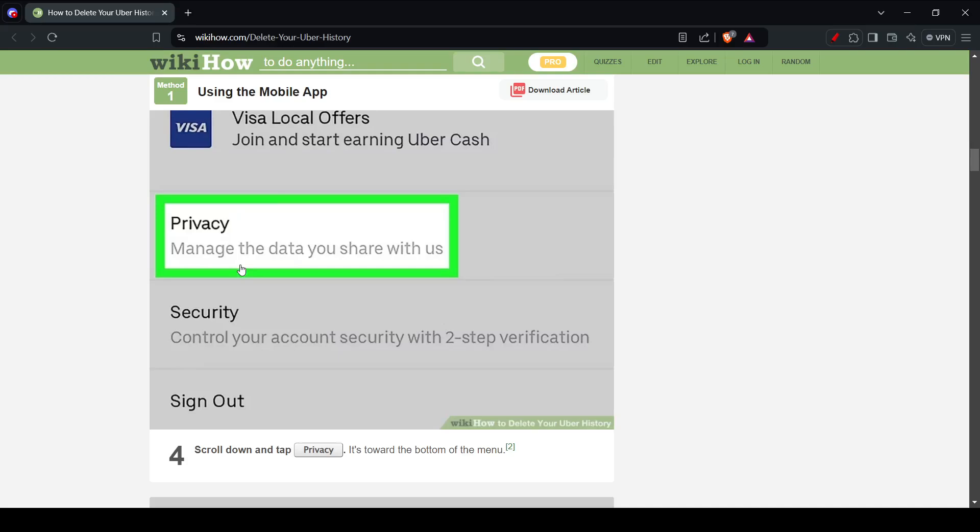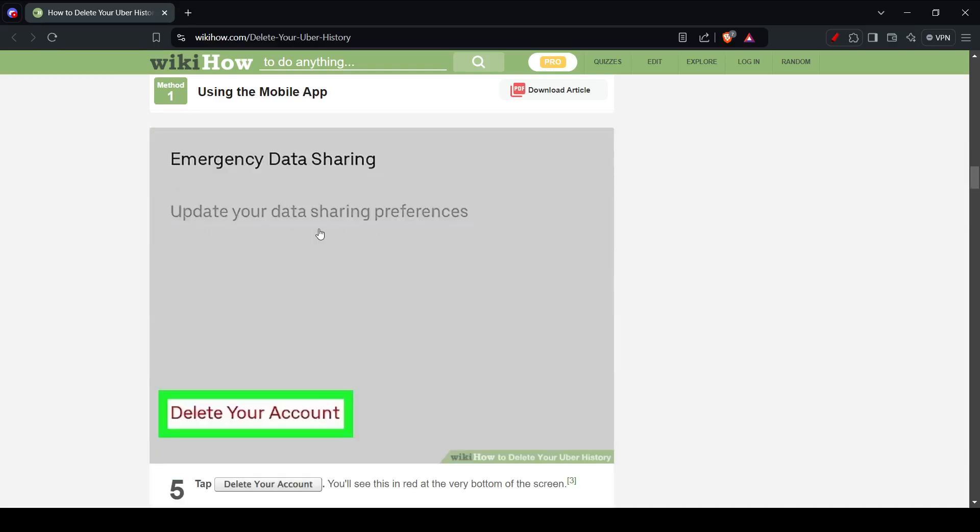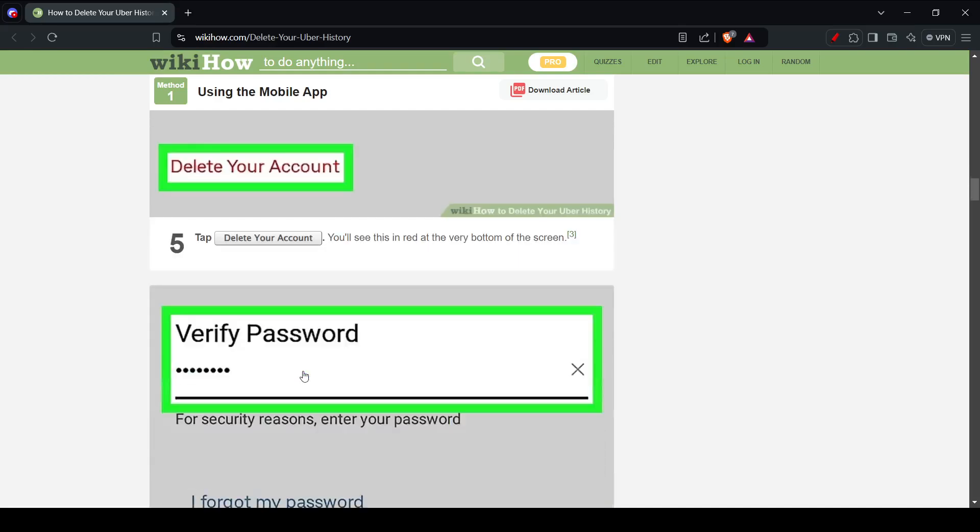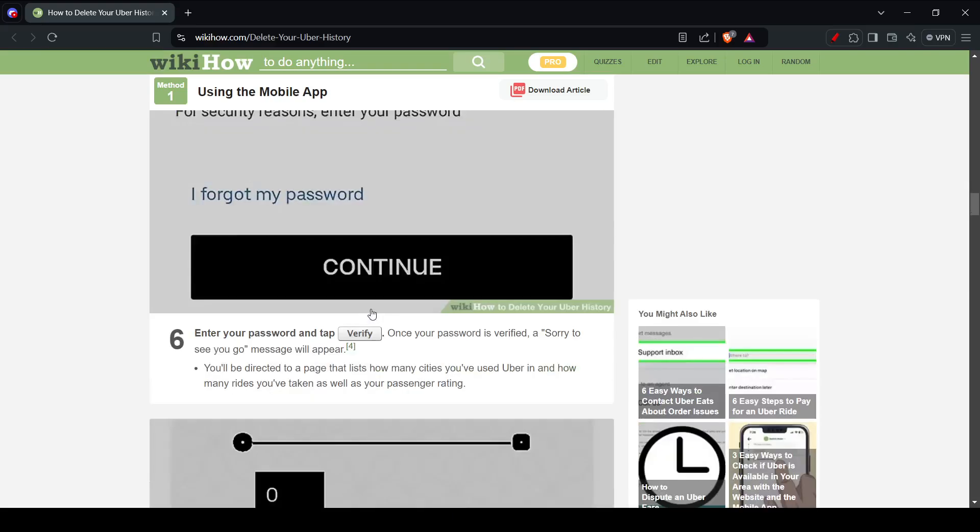From there you're going to click on privacy. From privacy you're going to click on delete your account. Then it's going to ask you to verify your password to know that it's you who's deleting your own account.